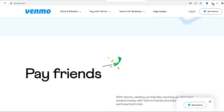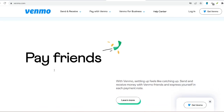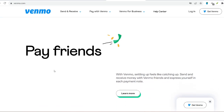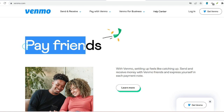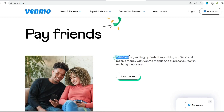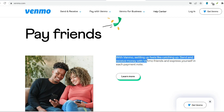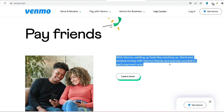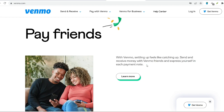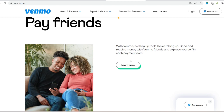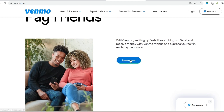Create an account. Once downloaded, open the Venmo app and tap on Sign Up. You will be prompted to enter your email address, phone number, and create a secure password. Remember, a strong password is crucial for protecting your financial information. Avoid using easily guessable combinations and opt for a mix of uppercase and lowercase letters, numbers, and symbols.